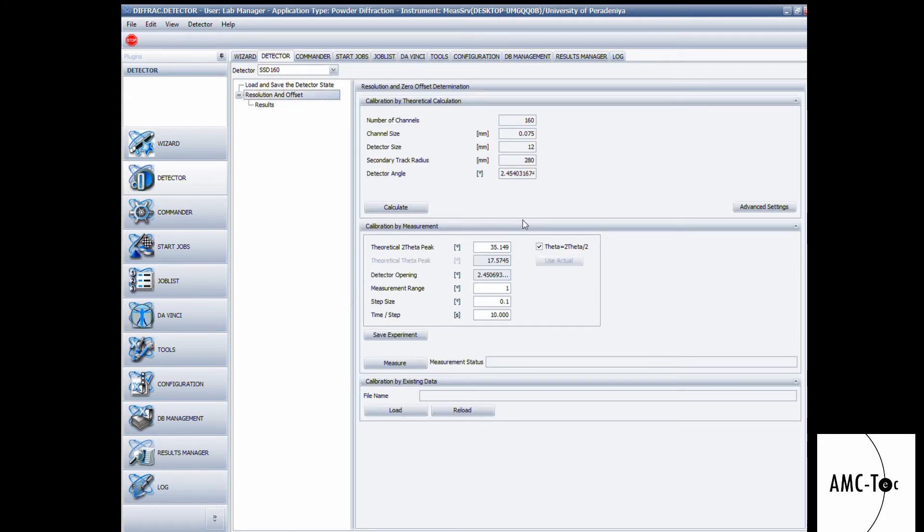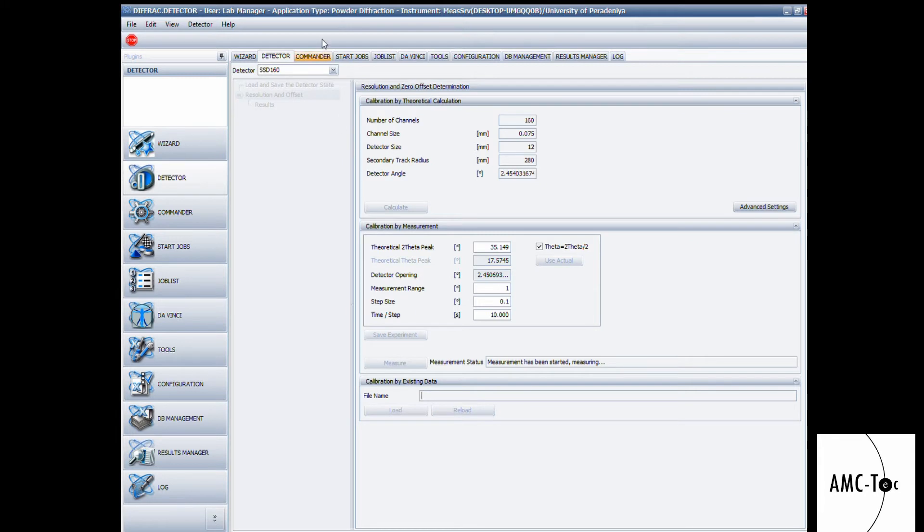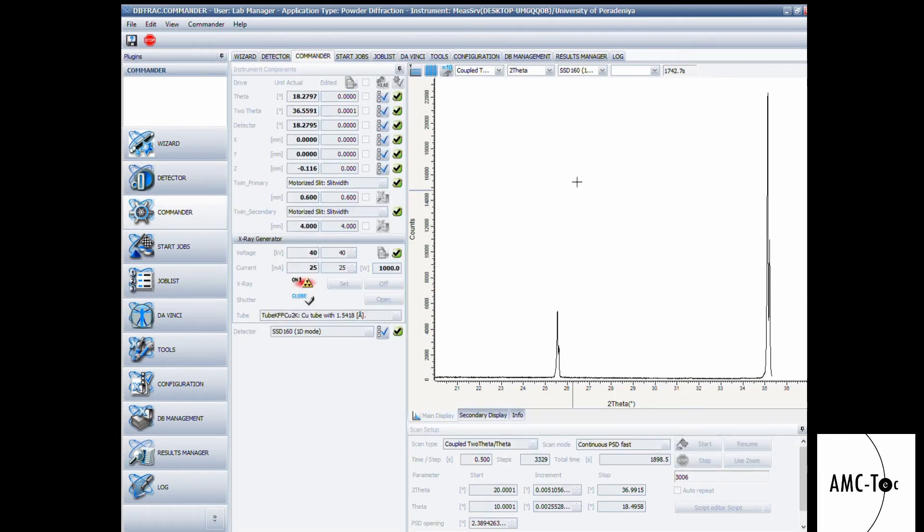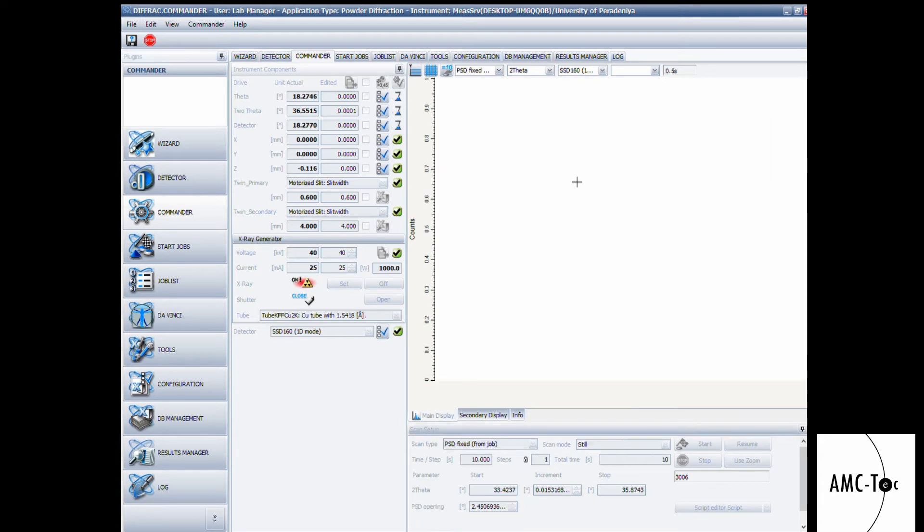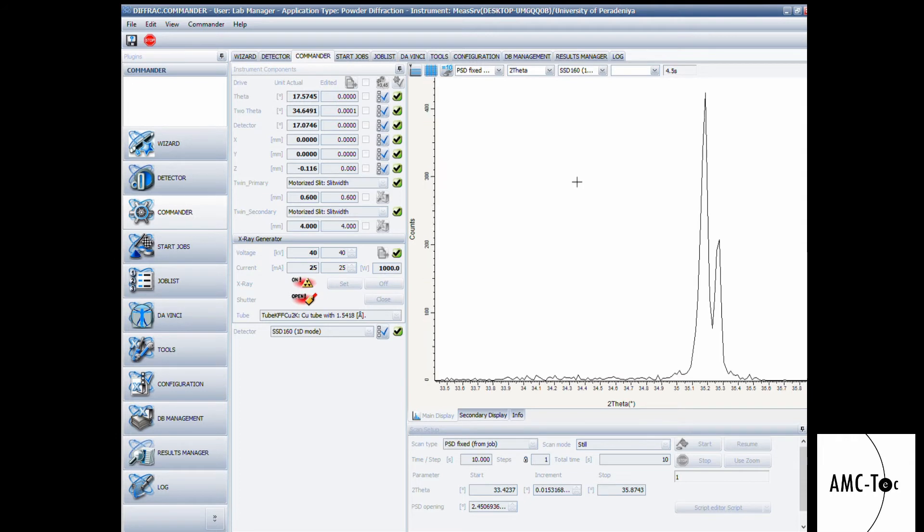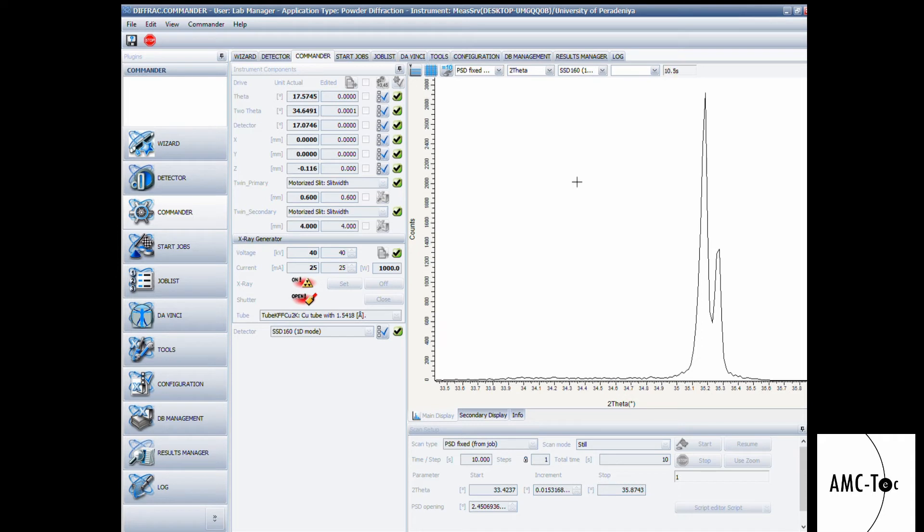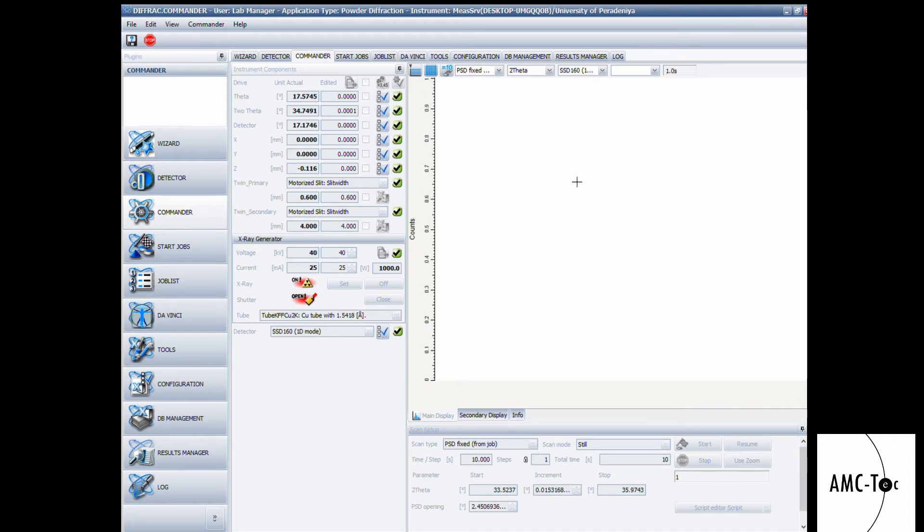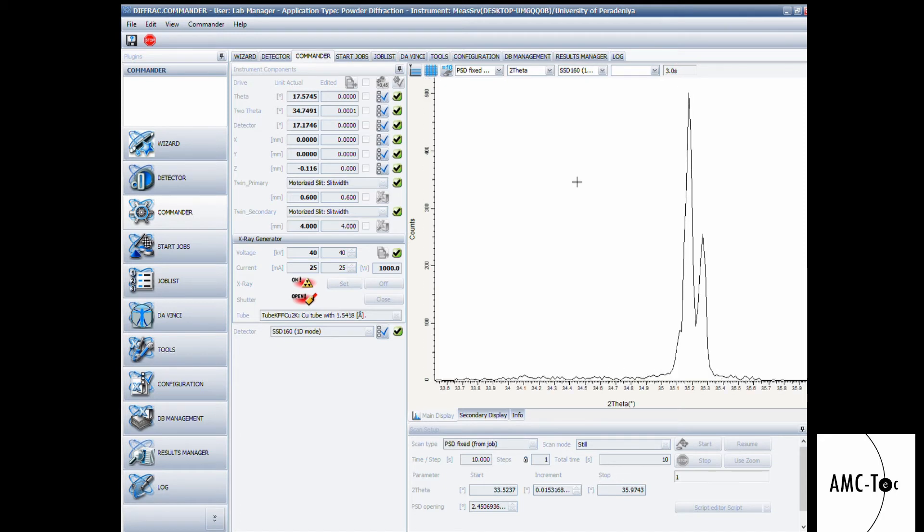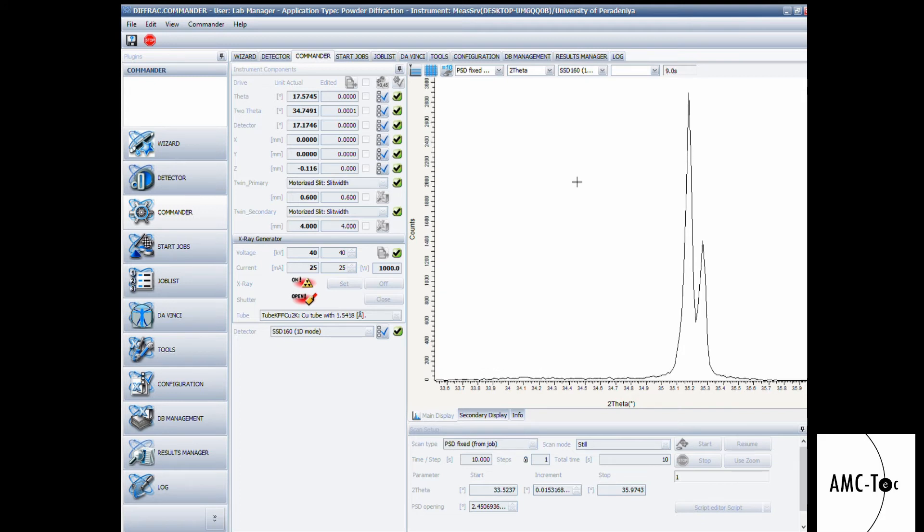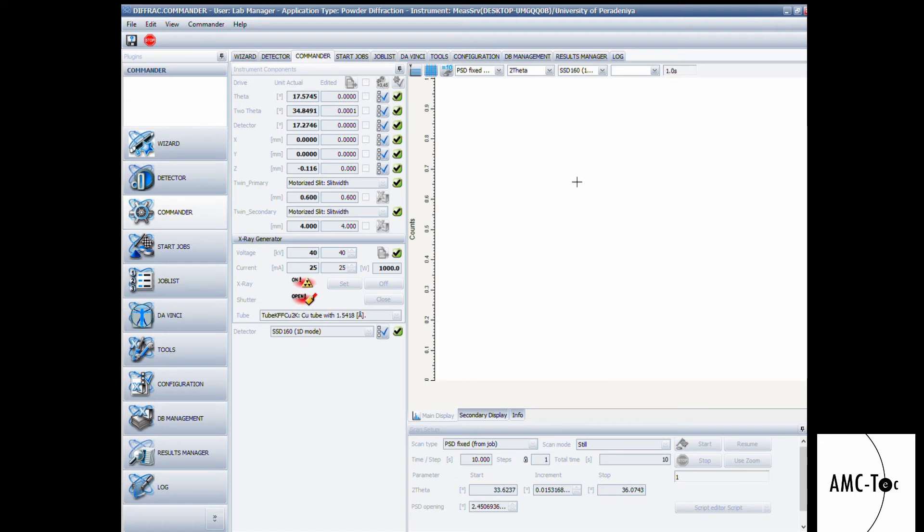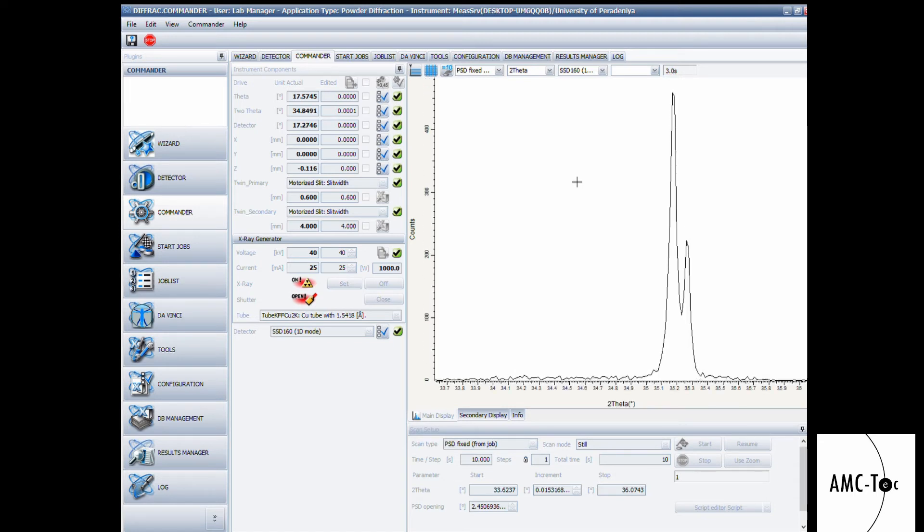For the detector calibration, go to the detector tab, then the solution, unlock it, then you can find the measure button. Click on the measure button. This will scan the peaks of the quantum sample and correct the offsets of the detector system. This process will take several minutes, so I will fast forward the video for you.